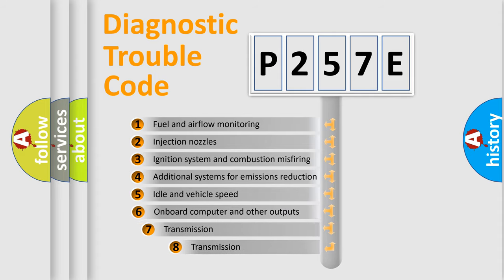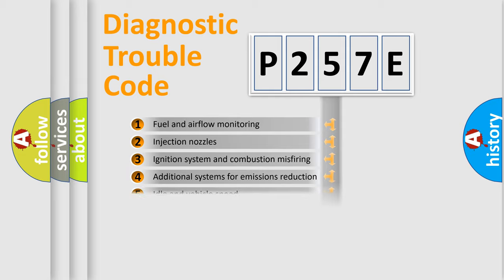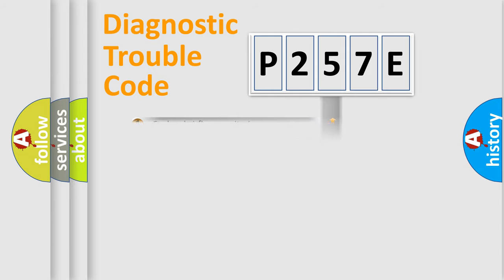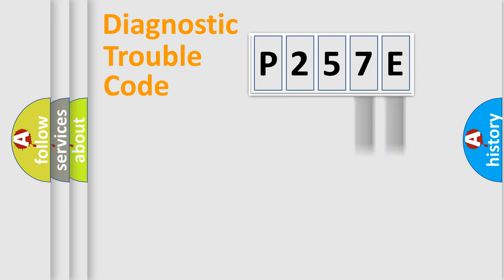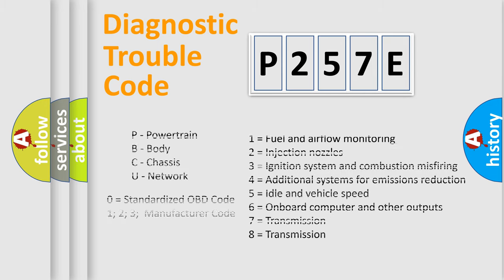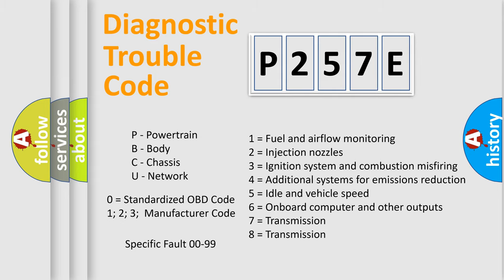The third character specifies a subset of errors. The distribution shown is valid only for the standardized DTC code. Only the last two characters define the specific fault of the group. Let's not forget that such a division is valid only if the second character code is expressed by the number zero.